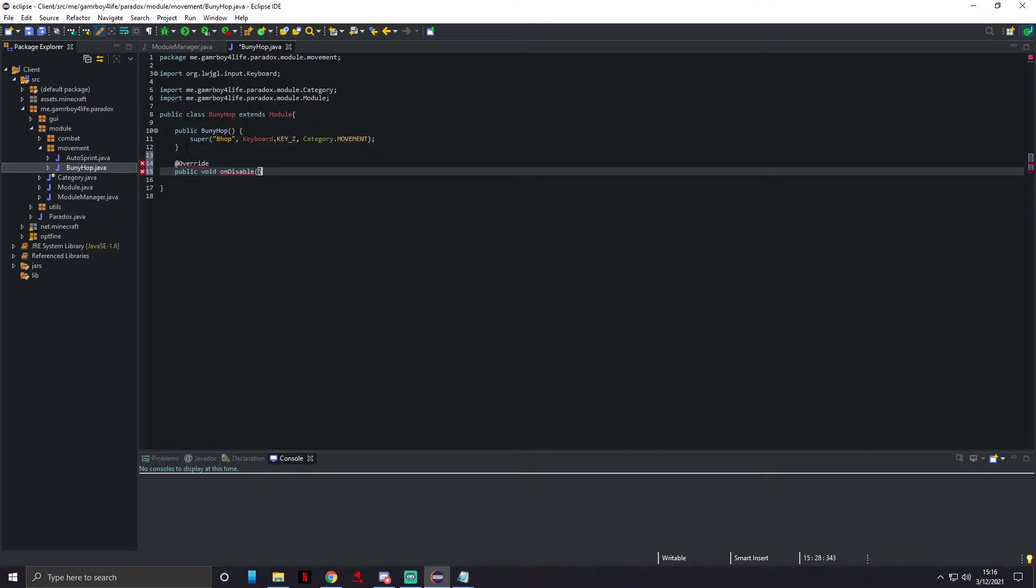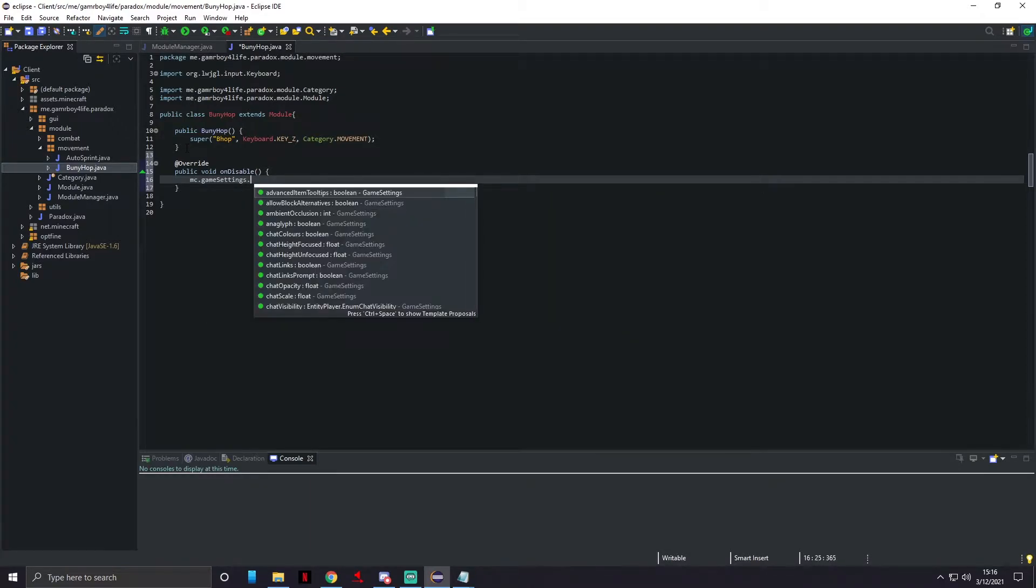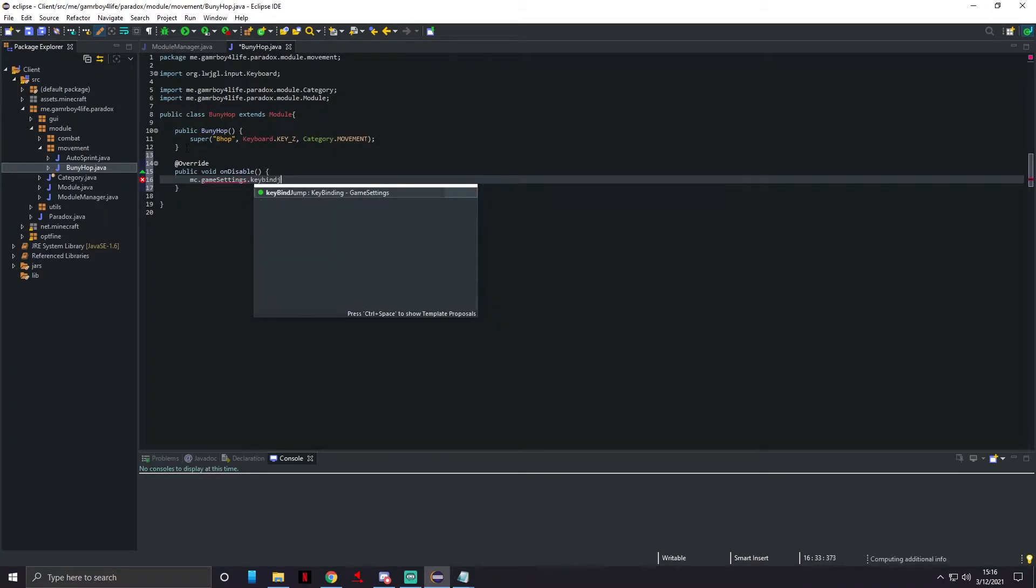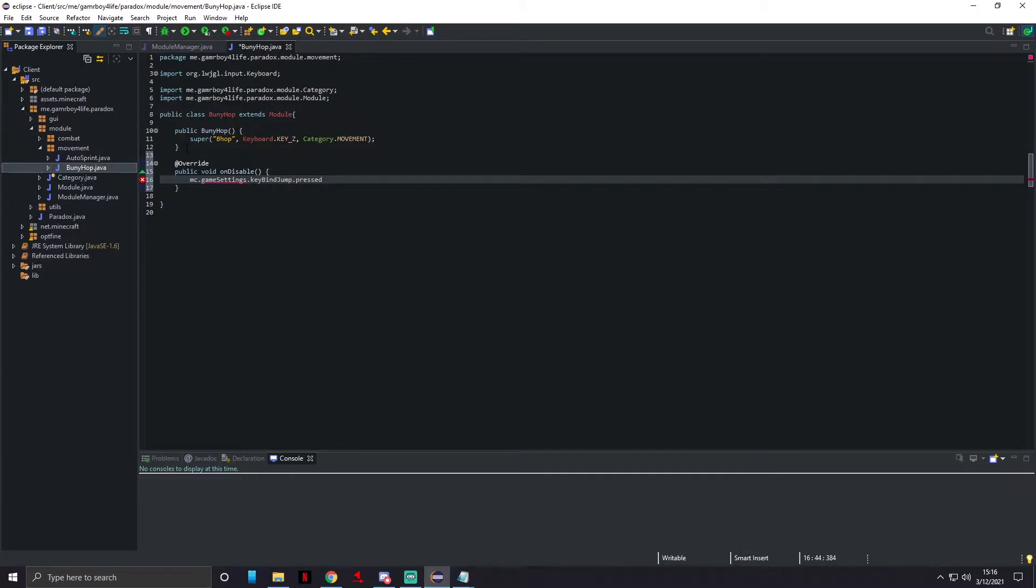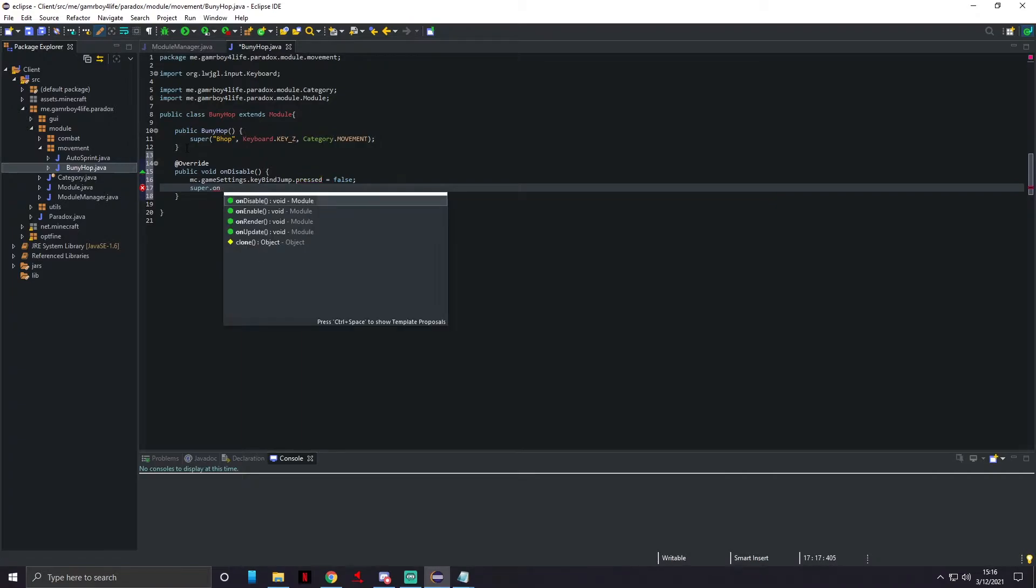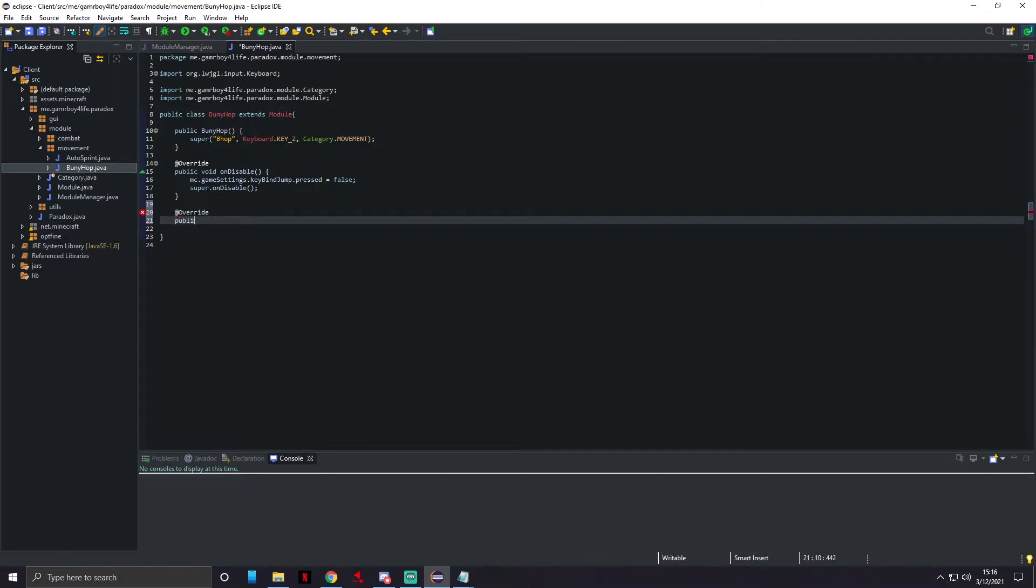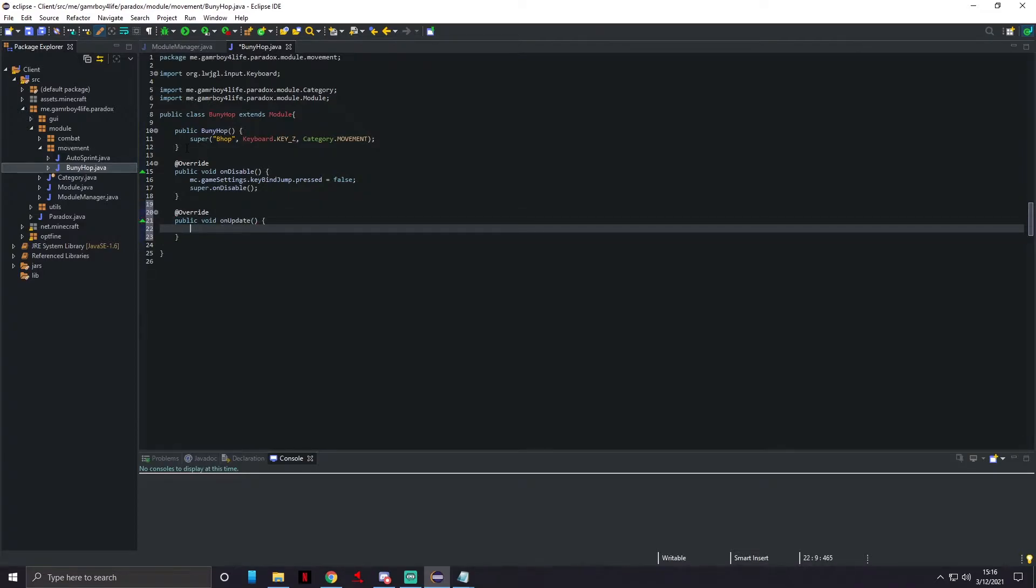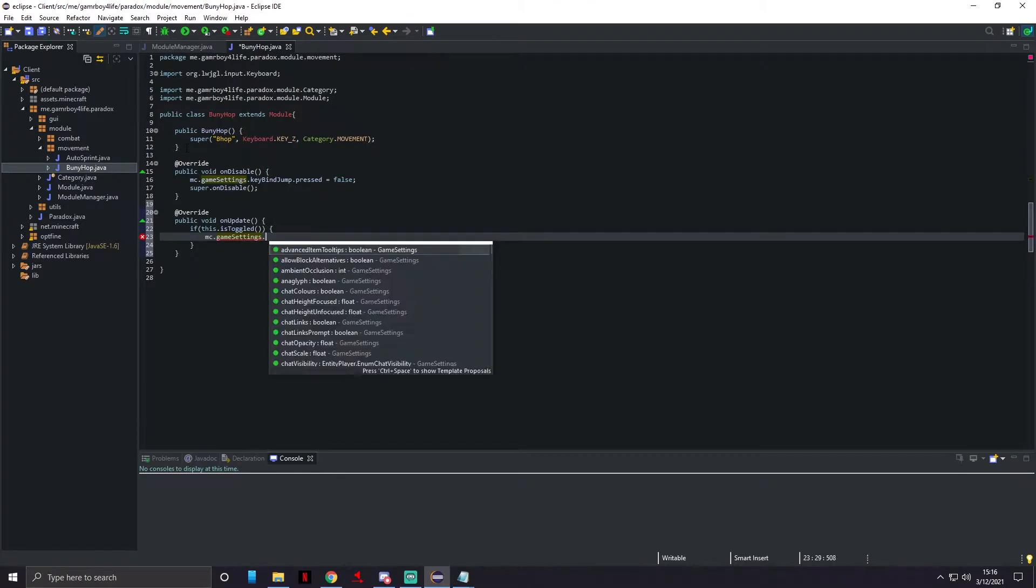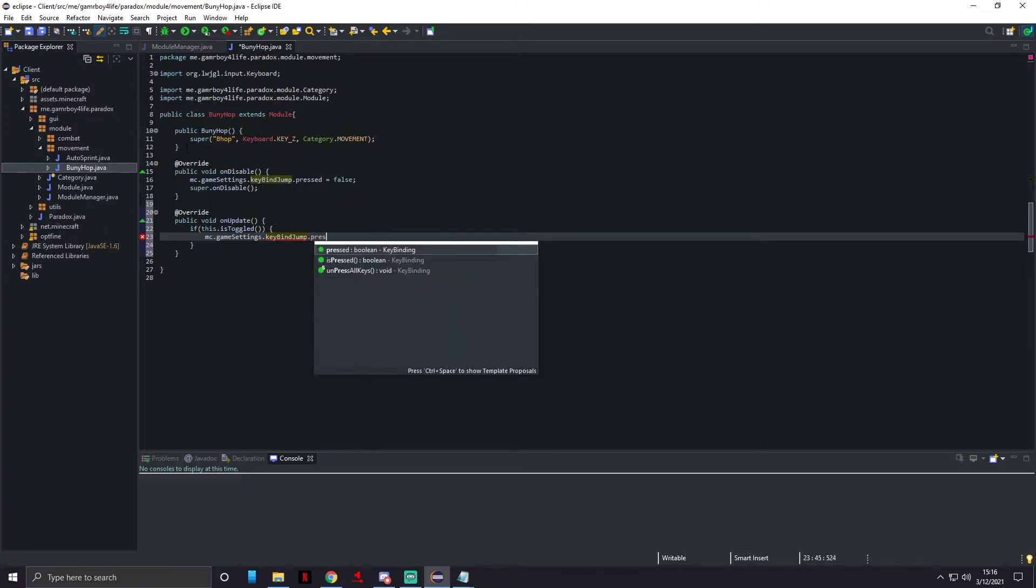In this class, all you got to put in here is two methods. We're gonna do override public void onDisable. Inside of here we're gonna do MC.gameSettings.keyBindJump.pressed equals false, super.onDisable. We're gonna override again, and this one's gonna be public void onUpdate. We're gonna do if this.isToggled then return. MC.gameSettings.keyBindJump.pressed equals false.